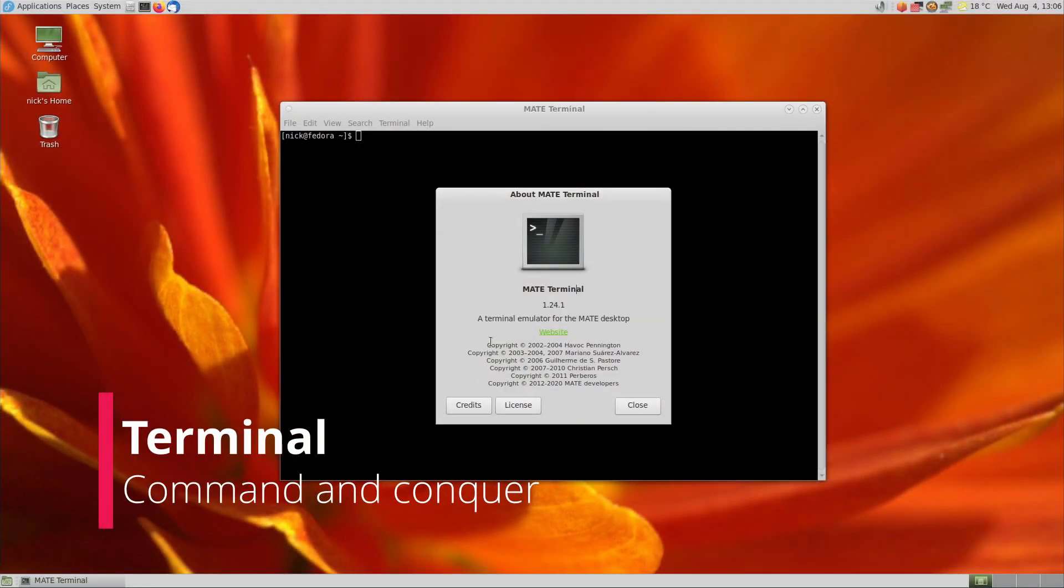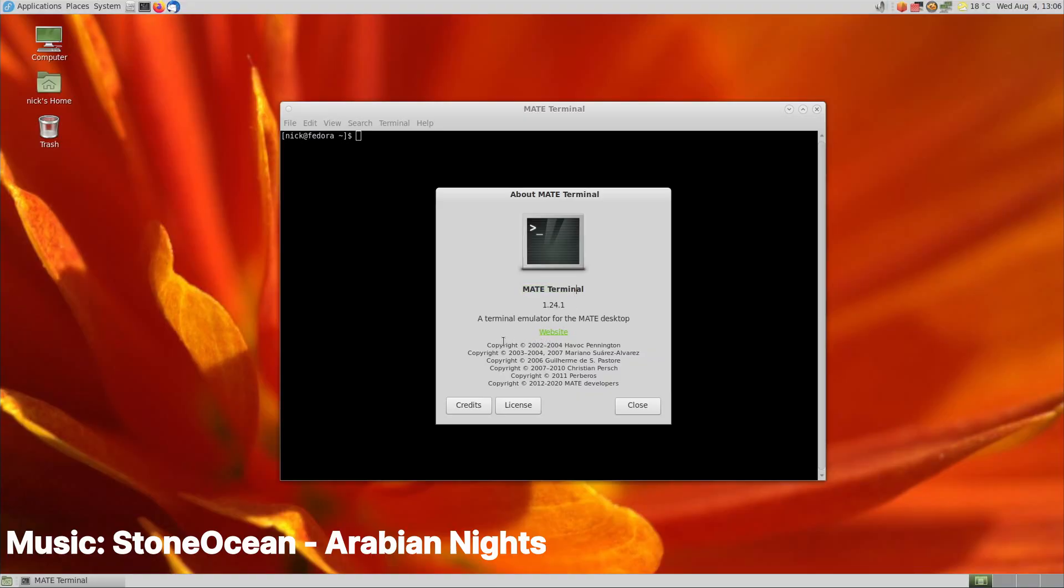Another very important app for a desktop environment is the Terminal Emulator. But, Nick, didn't you say that the Terminal isn't necessary anymore on Linux? Yes, and I stand by that. I think the Terminal isn't necessary anymore on Linux, but it's still pretty freaking fun to use. So for that purpose, Mate ships with Mate Terminal, a fork of GNOME 2's Terminal app.